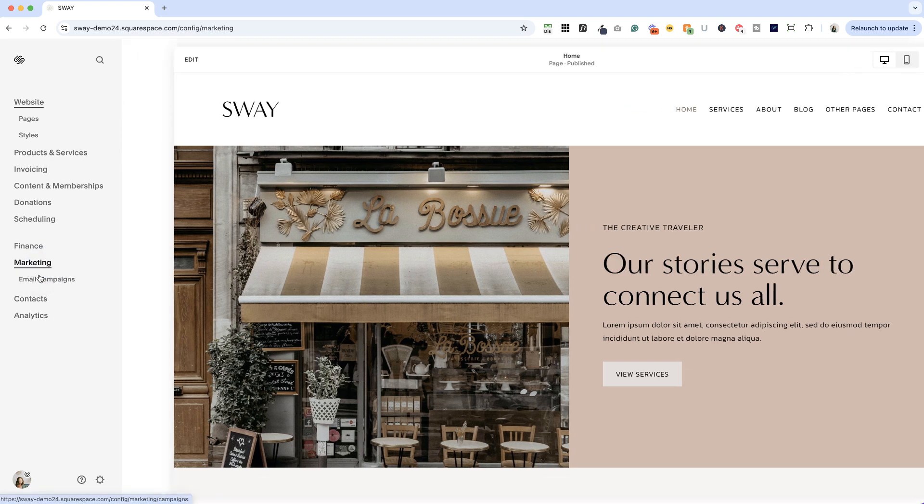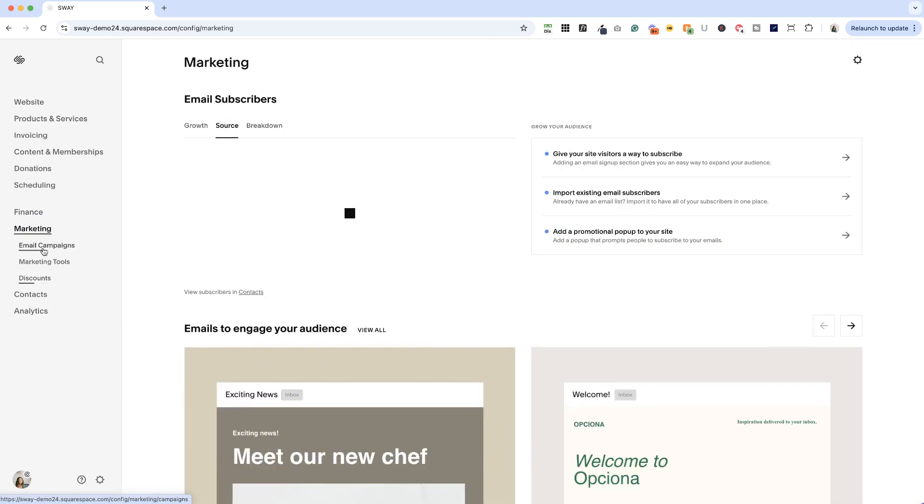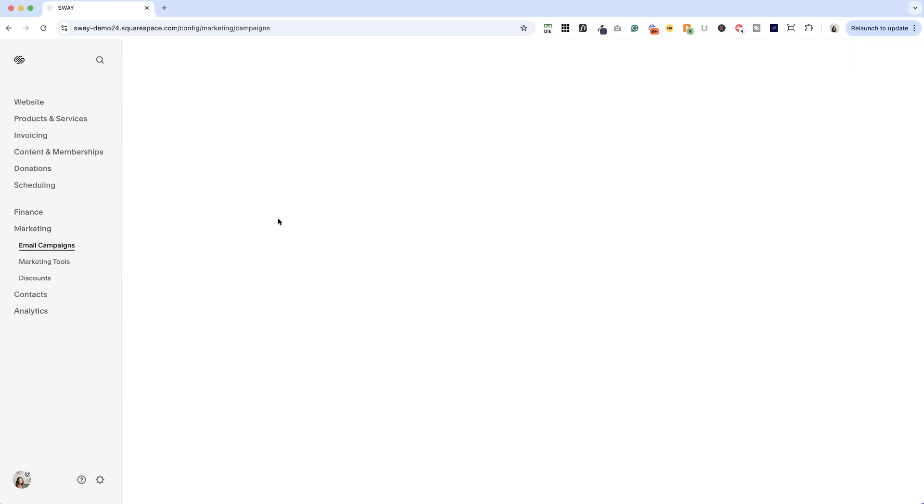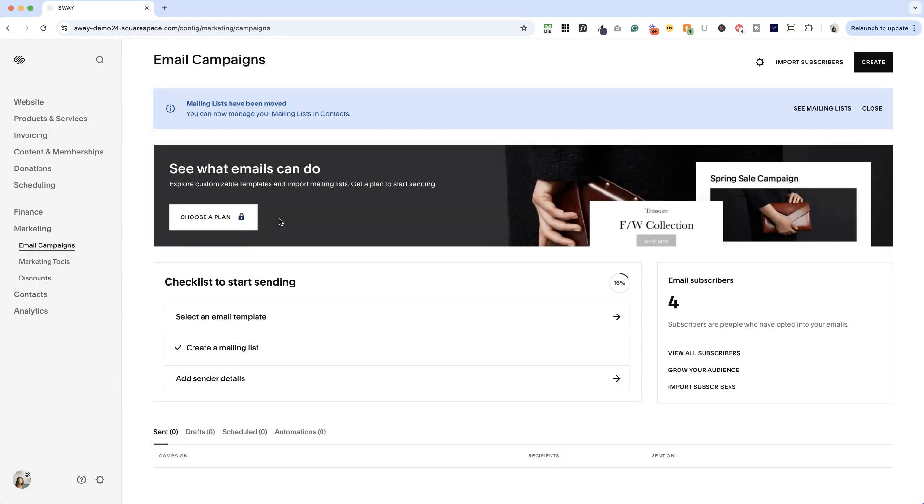We used to be able to go to marketing and email campaigns and set up a mailing list here. And you'll notice we have a message up top that says mailing lists have been moved and you can now manage them in contacts.